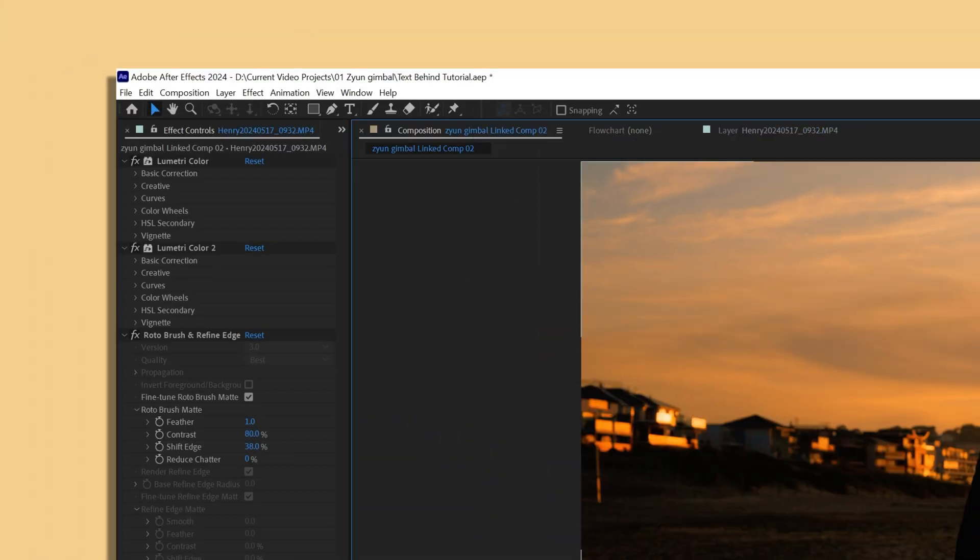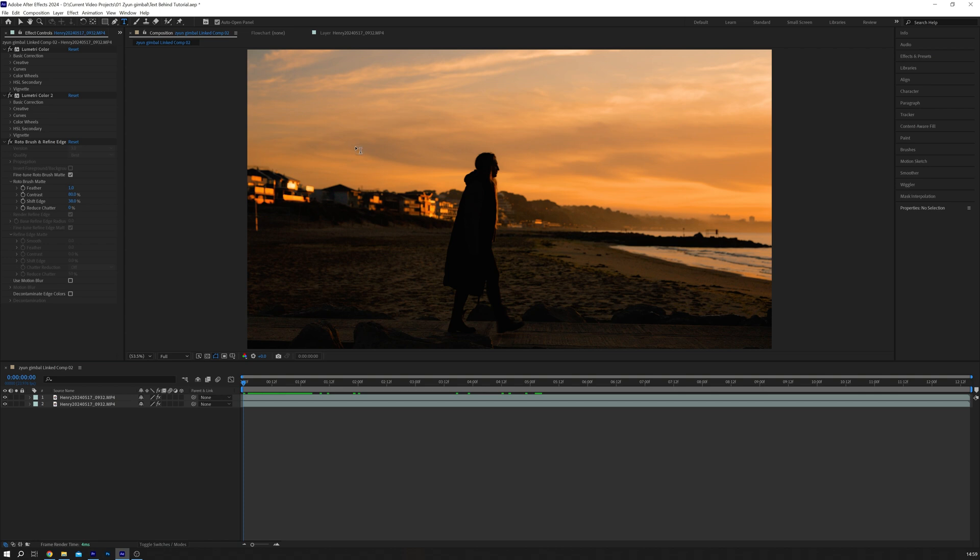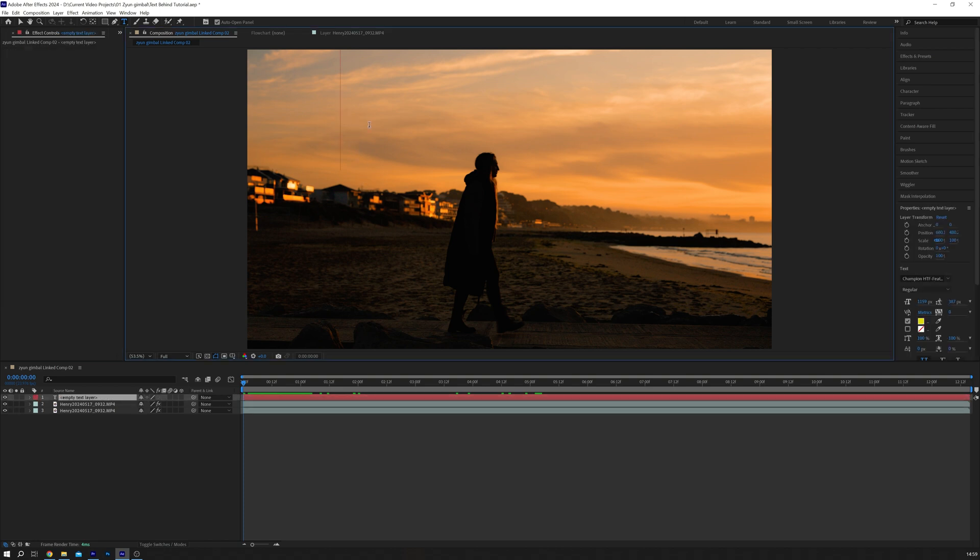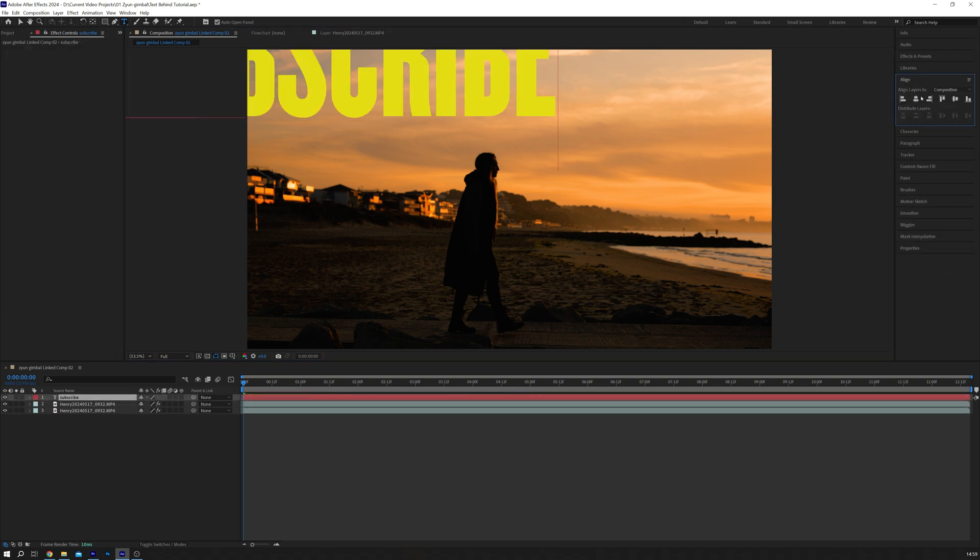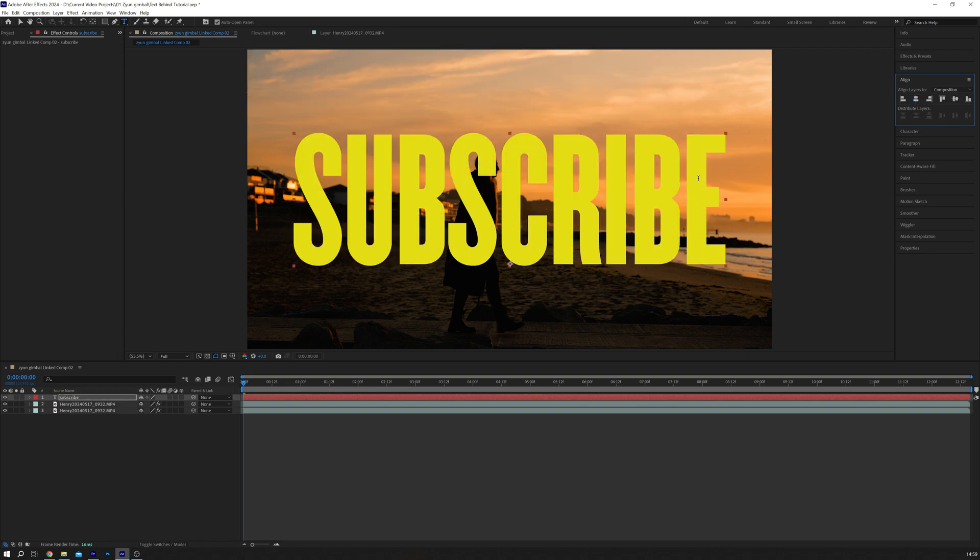Go back to the composition view. Now, you have your original footage as the background and the isolated object on top. Select the type tool, add your text. I'm going to type subscribe, because well, why not?